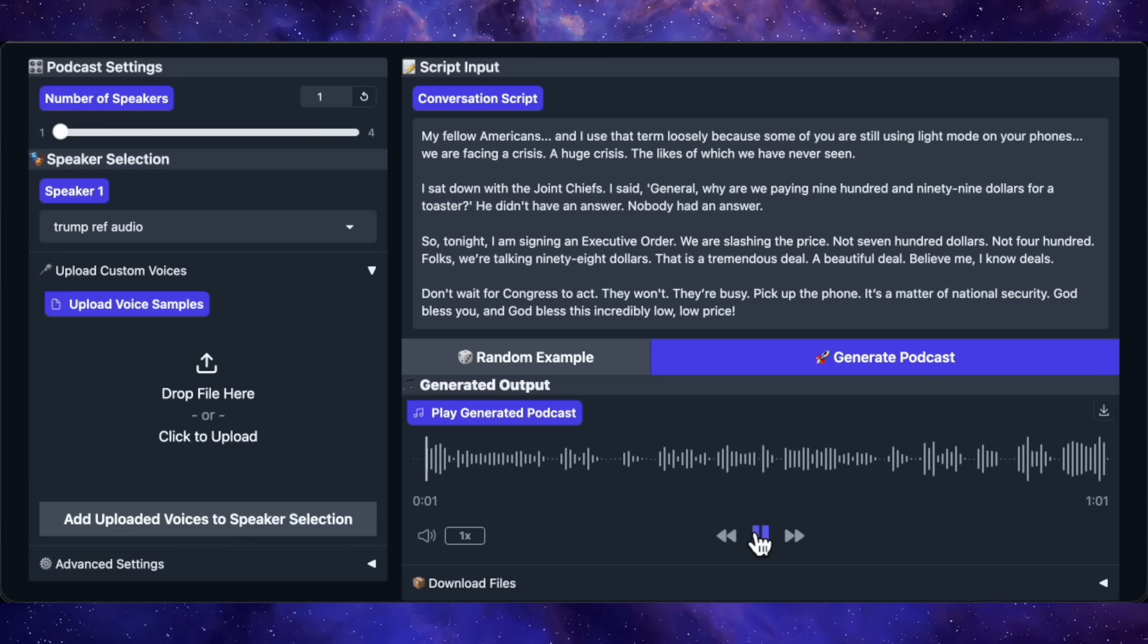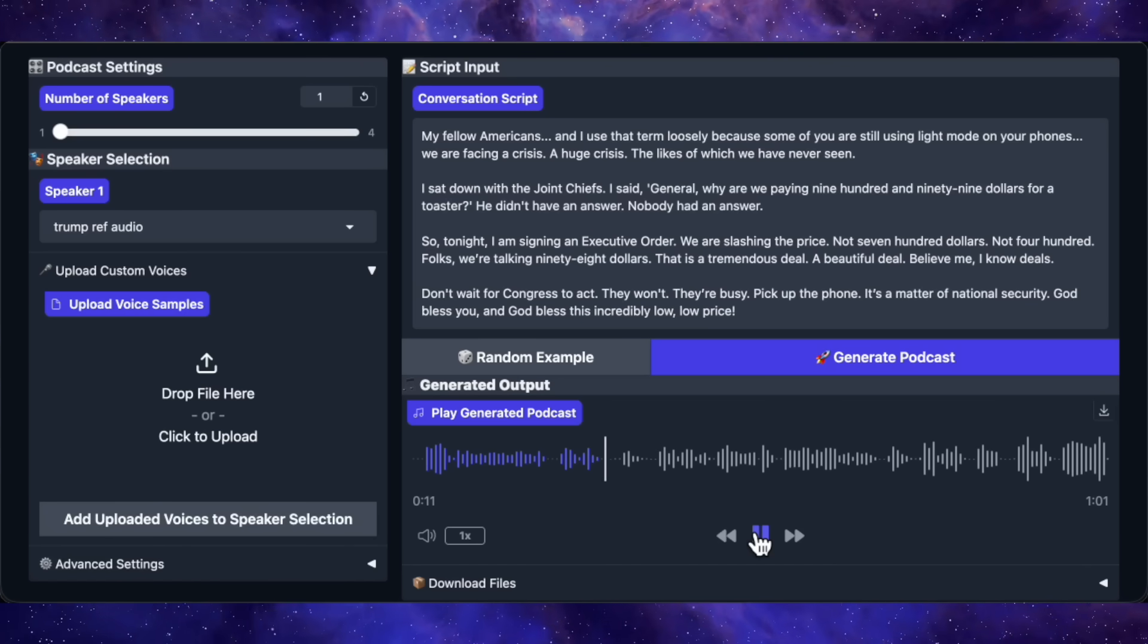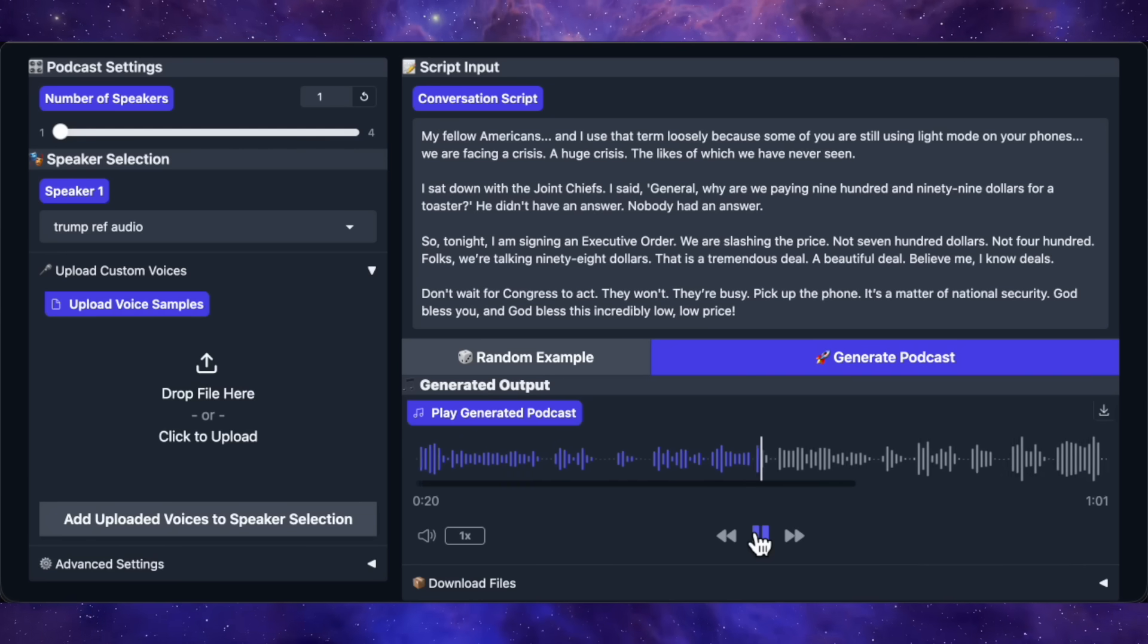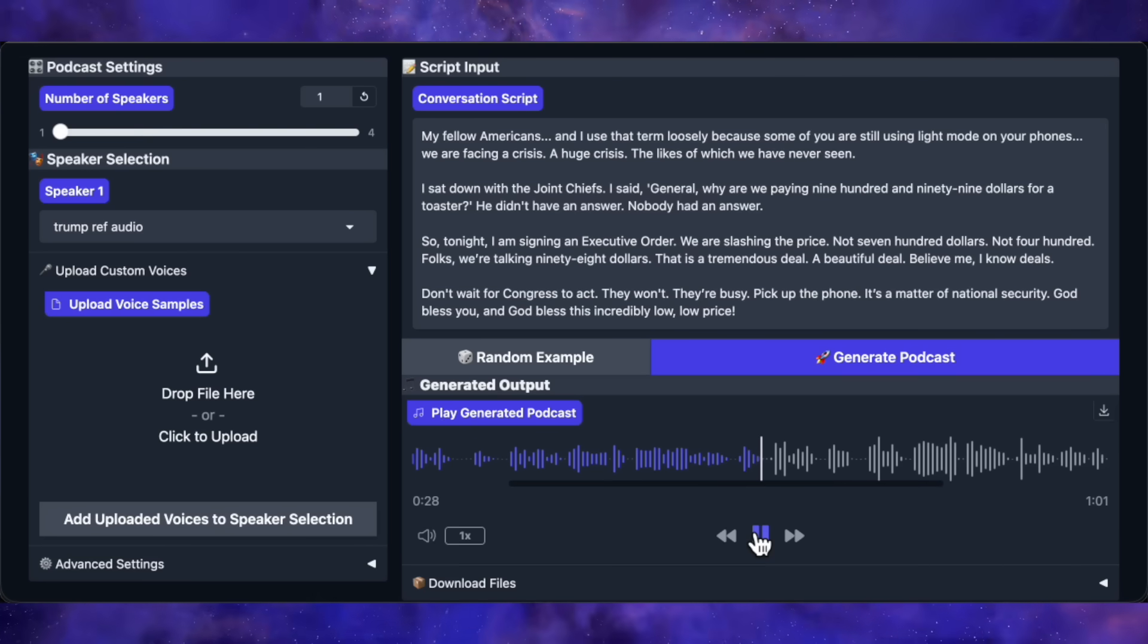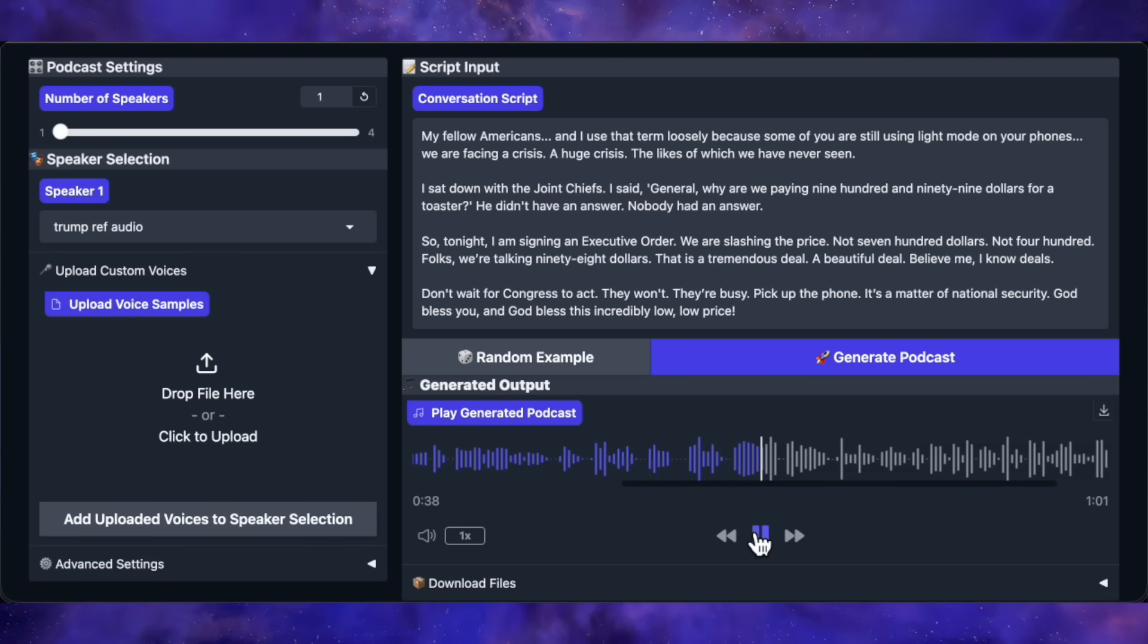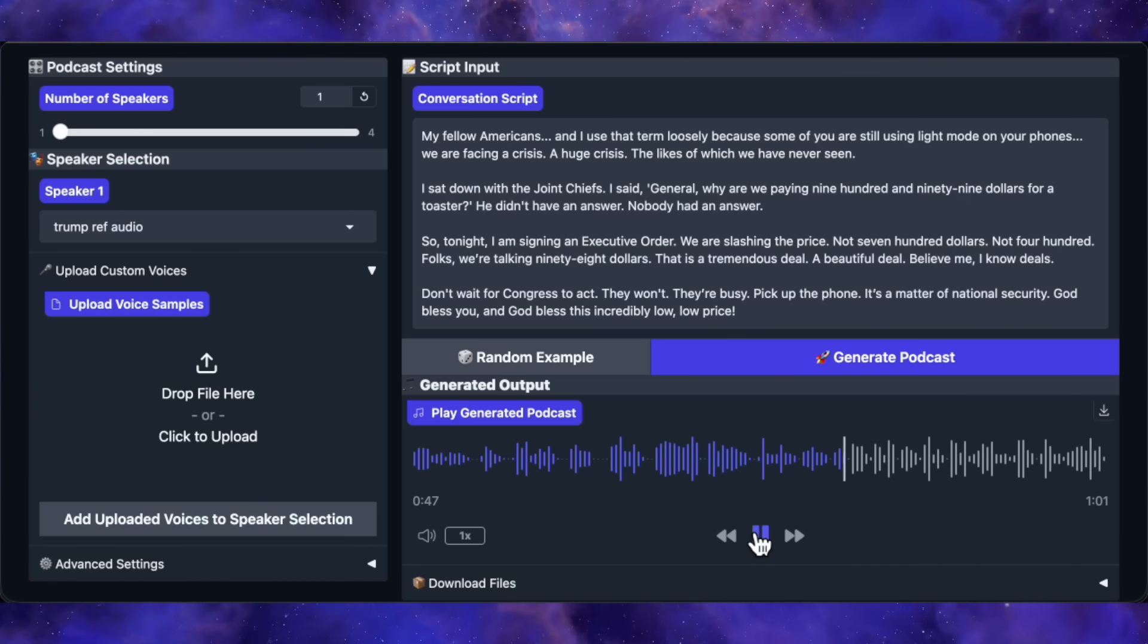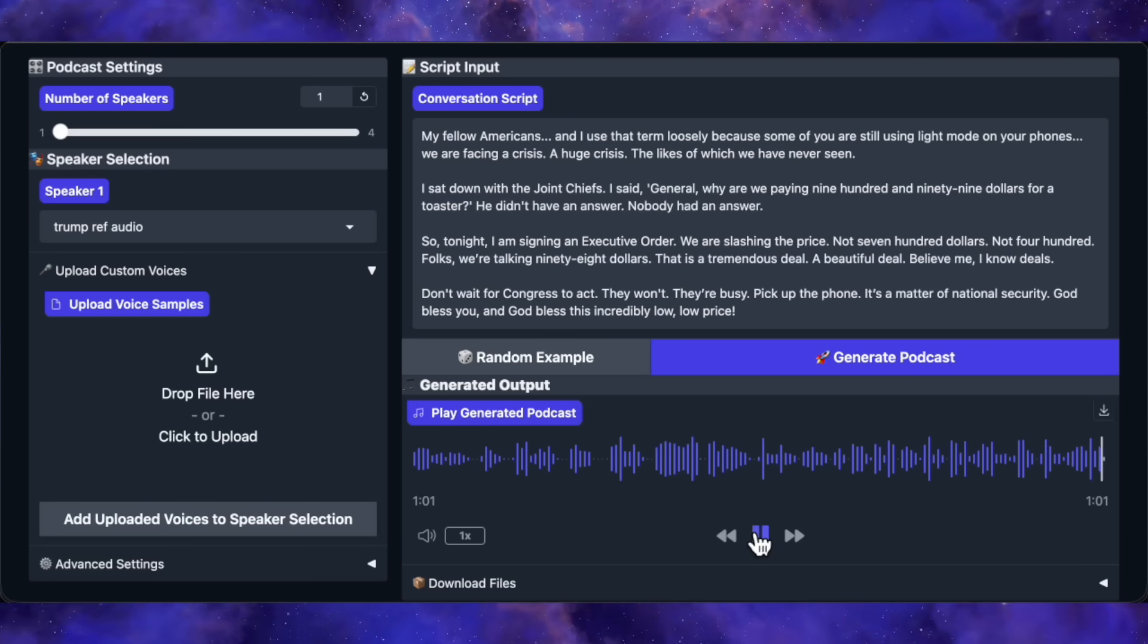Okay, here's the output. My fellow Americans, and I use that term loosely because some of you are still using light mode on your phones. We are facing a crisis. A huge crisis. The likes of which we have never seen. I sat down with the Joint Chiefs. I said, General, why are we paying $999 for a toaster? He didn't have an answer. Nobody had an answer. So, tonight, I am signing an executive order. We are slashing the price. Not $700, not $400. Folks, we're talking $98. That is a tremendous deal. A beautiful deal. Believe me, I know deals. Pick up the phone. It's a matter of national security. God bless you, and God bless this incredibly low, low price.